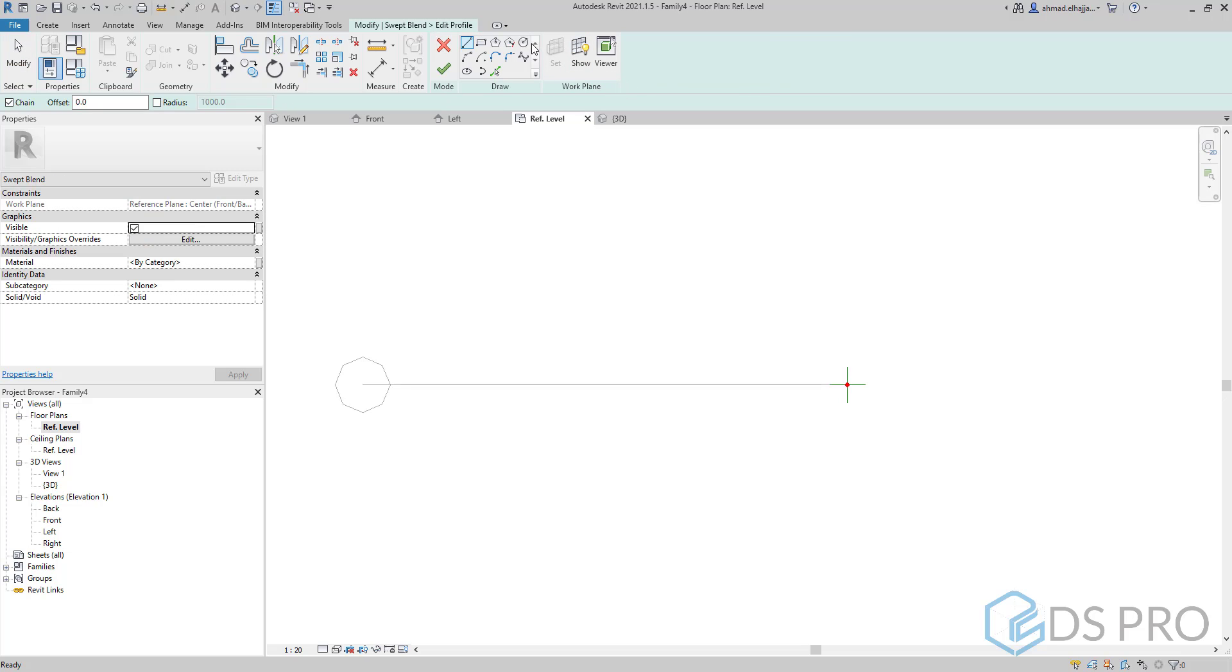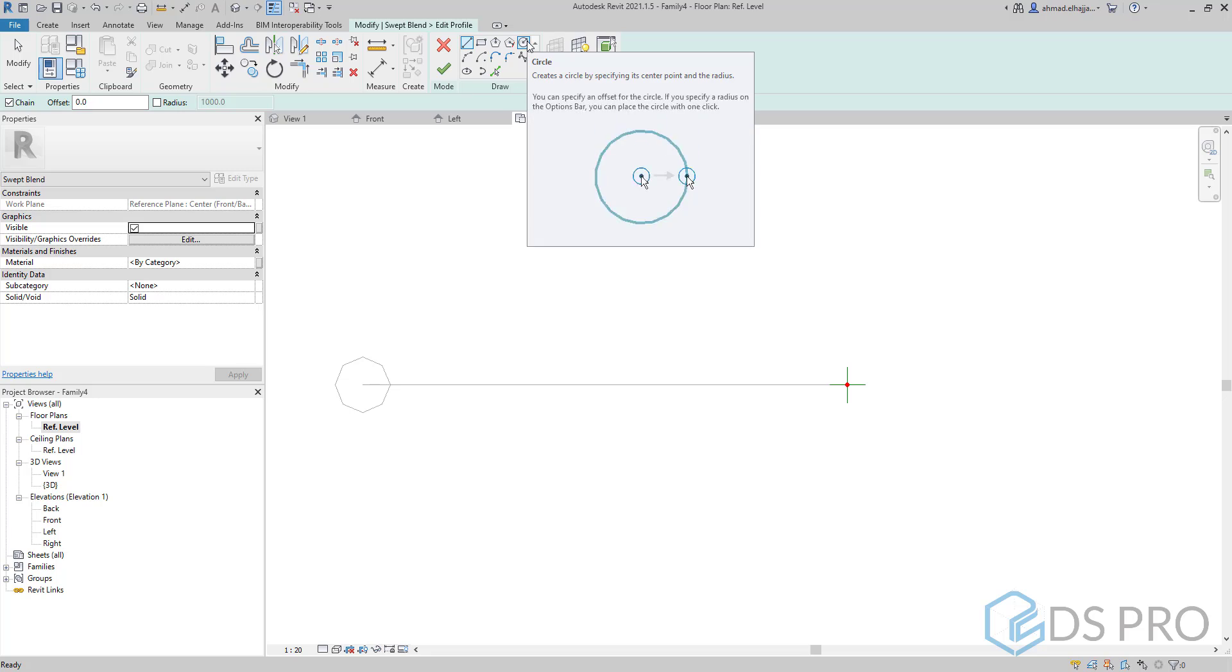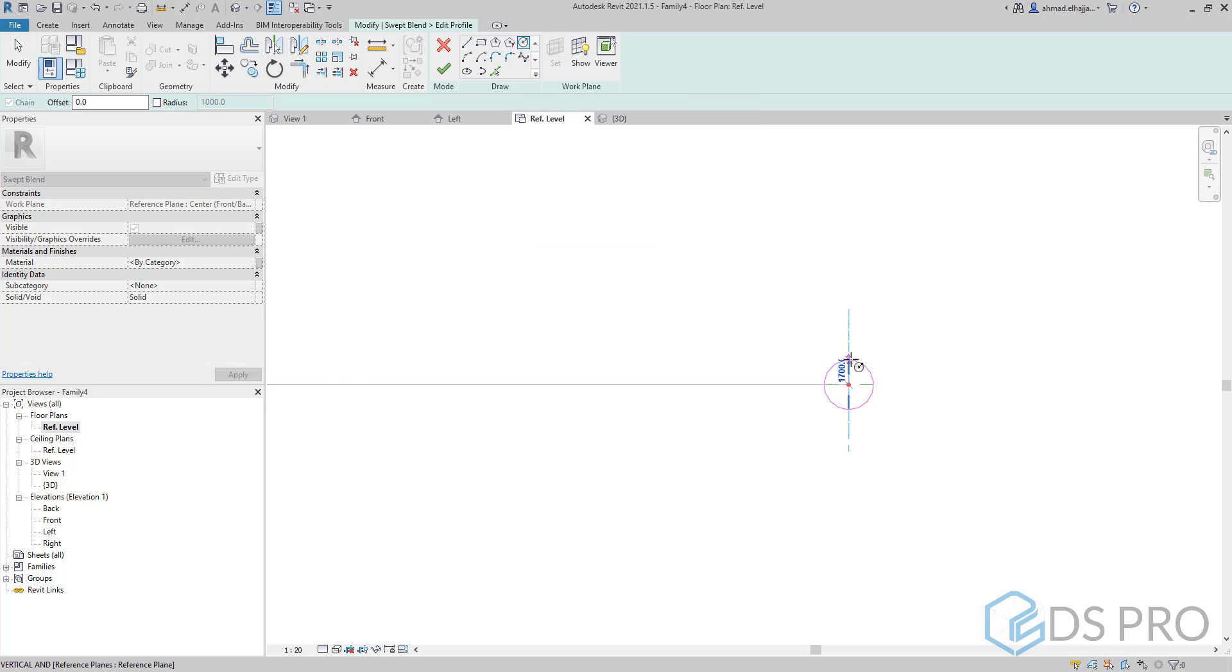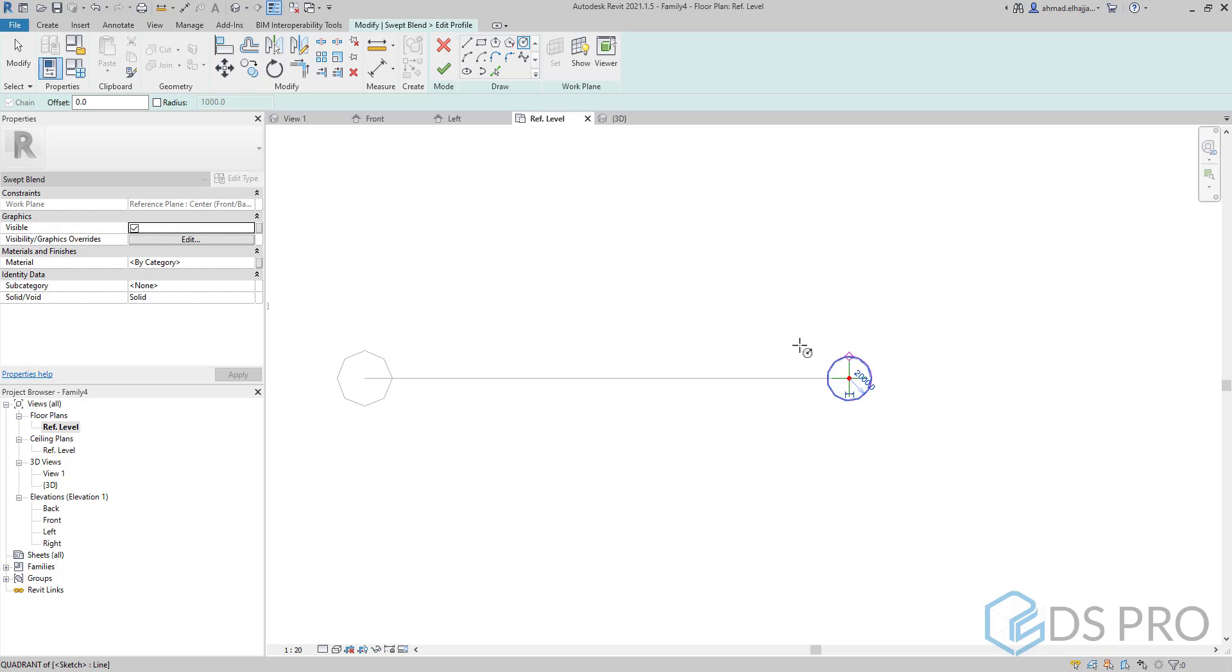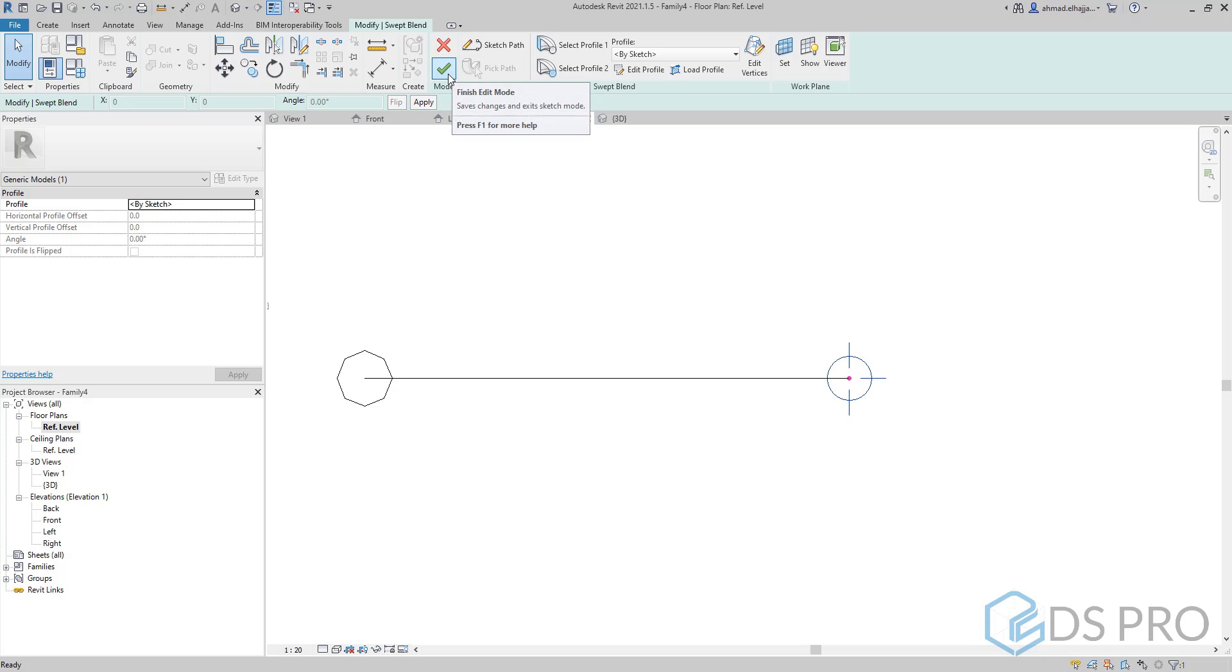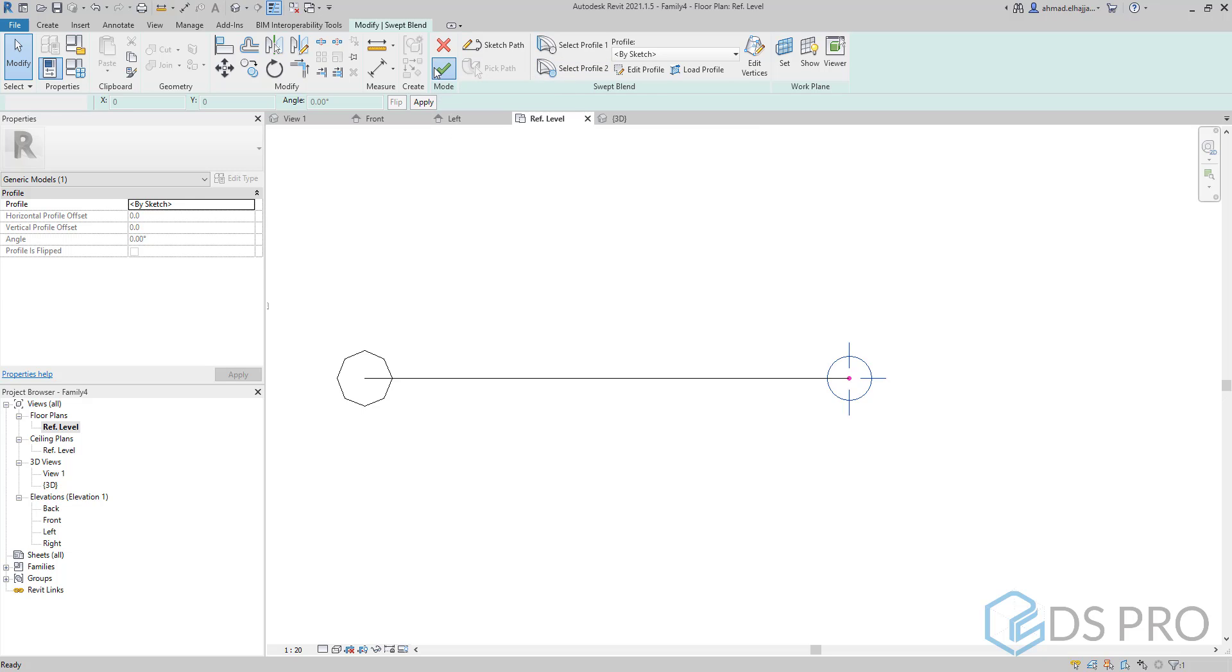Let us go to 3D view, let us draw a circle, and finish. Let us go to 3D view.